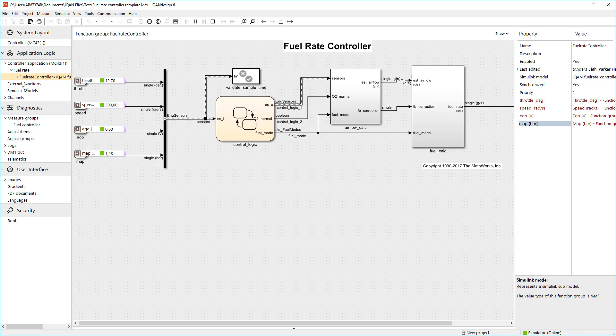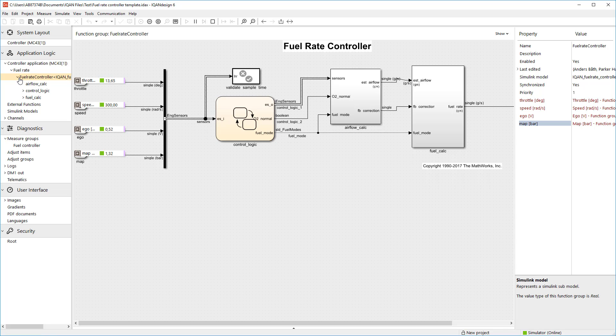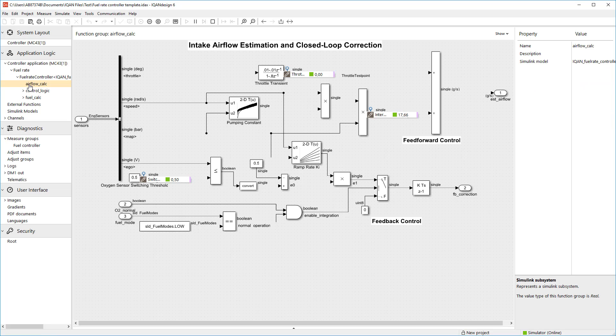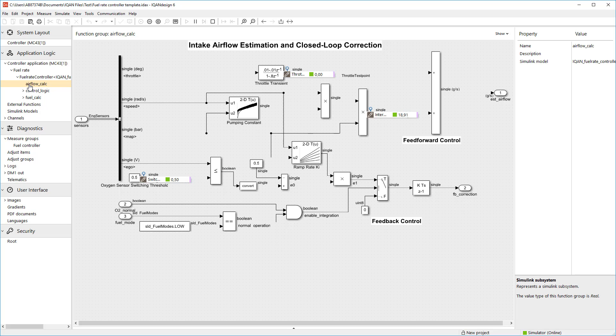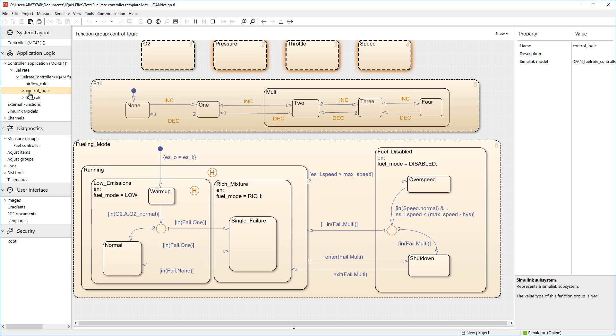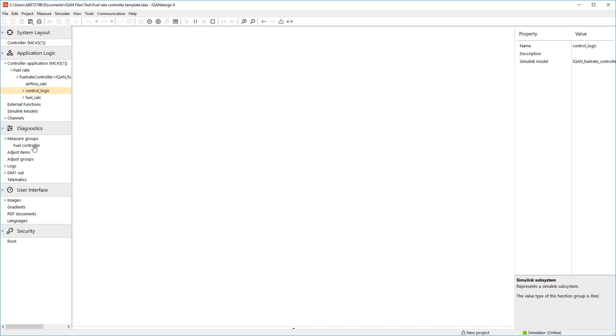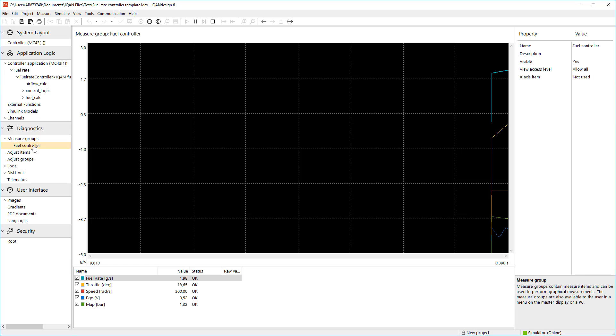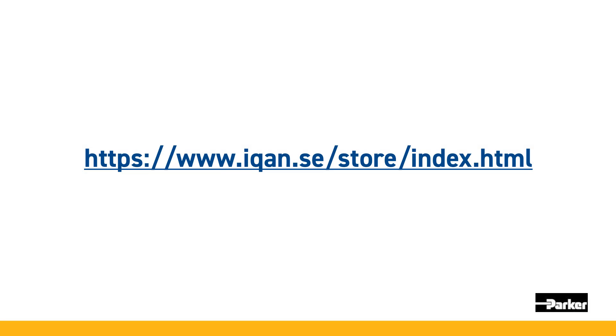I hope you enjoyed this video and if you're interested and want to try yourself, you can download IQAN Design and IQAN simulate from our web store under the downloads tab and run it in evaluation mode. The evaluation mode works without a license but limits you from downloading application to a module. Thank you for watching.